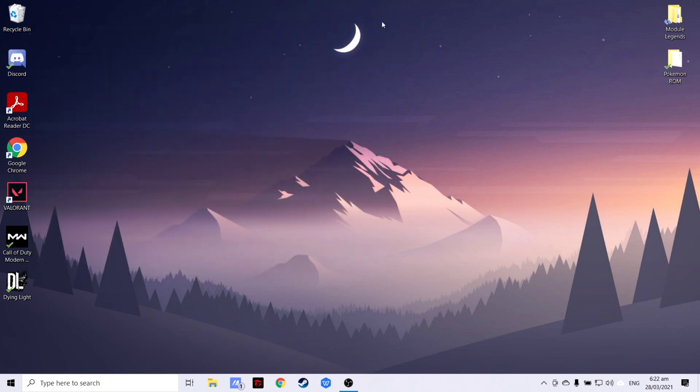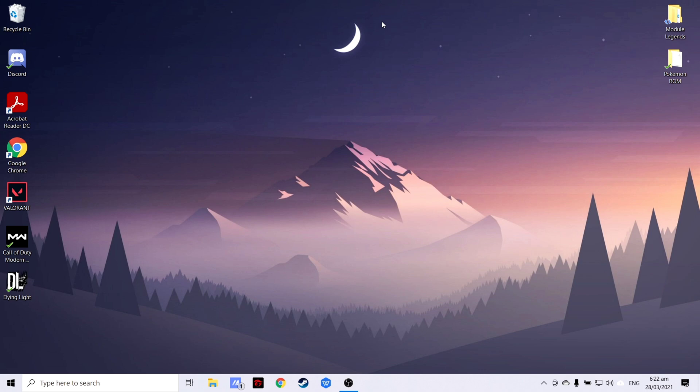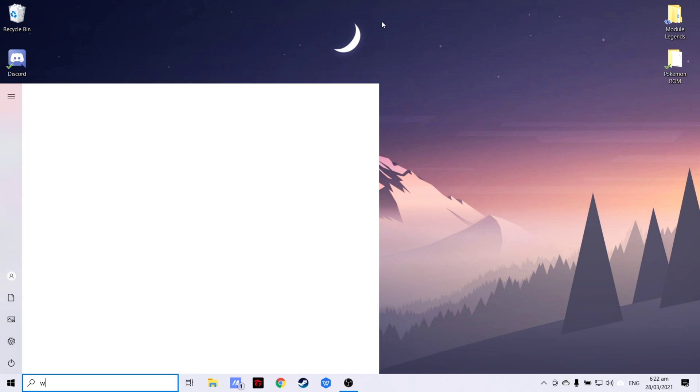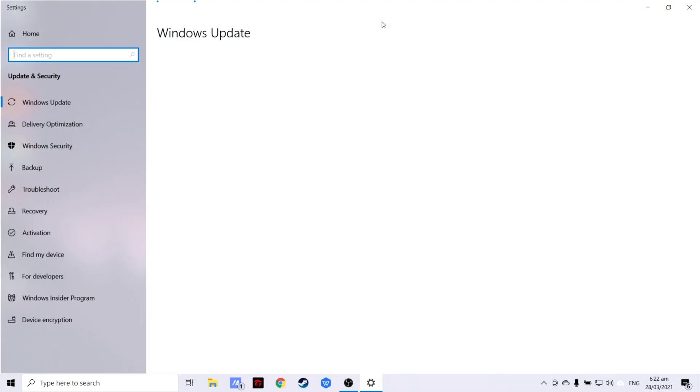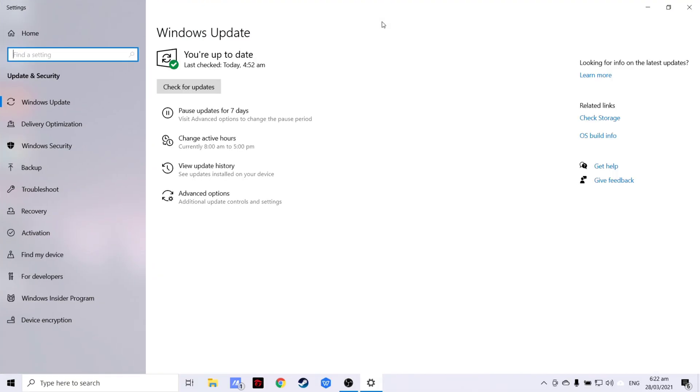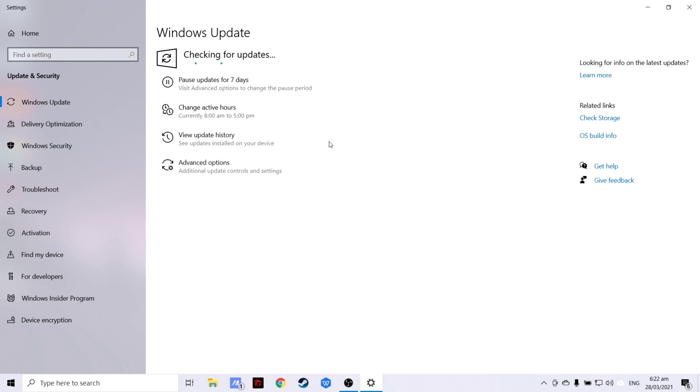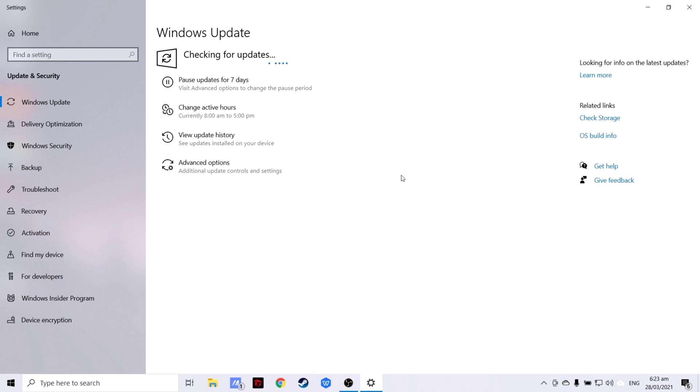We can also use Windows Update to install or update our network drivers. We can do this by searching Windows Update Settings in your search bar. Then after that, just click Check for Updates and wait. If you haven't yet updated or installed your network drivers, it is supposed to be shown in here.